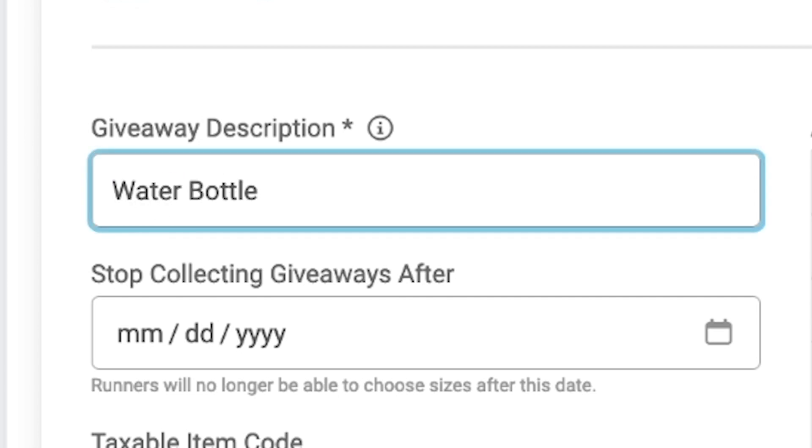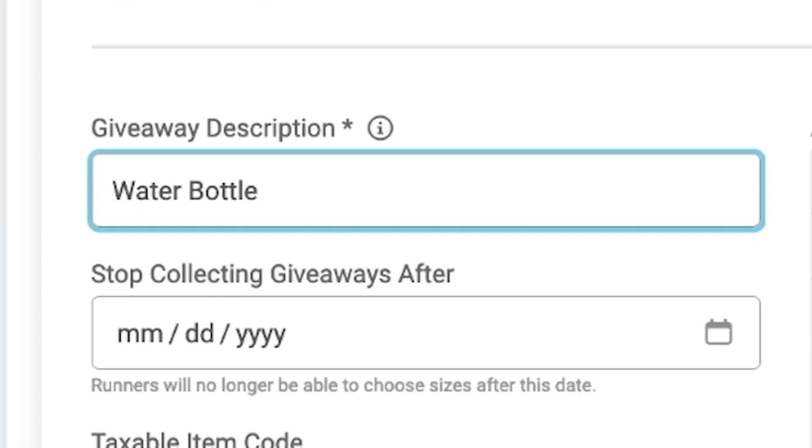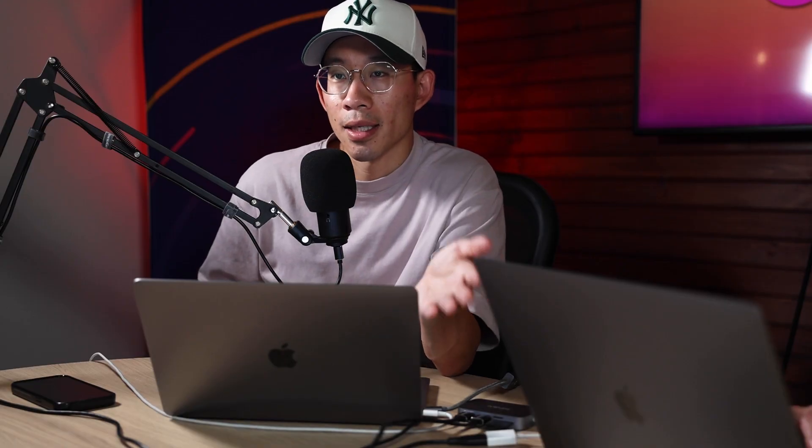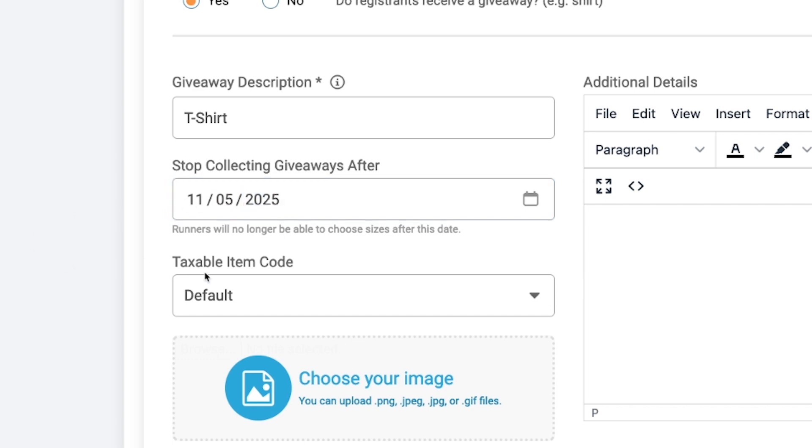You can set up a stop collecting giveaways after date, meaning if I put in a date here of November 5th, 2025, that means any participants that register after November 5th, 2025 they will not be asked what their giveaway option that they want is.